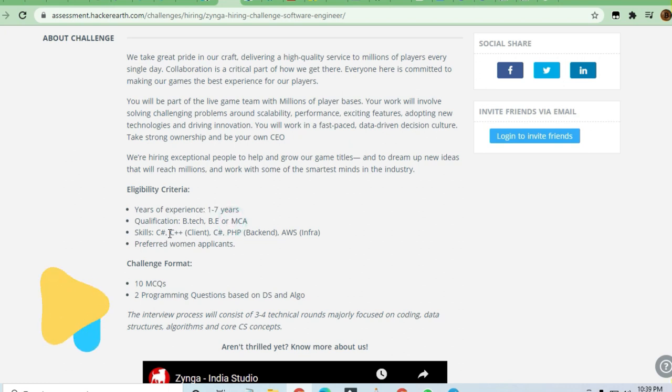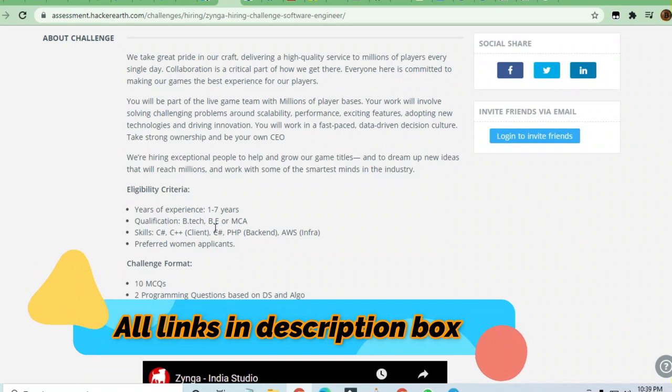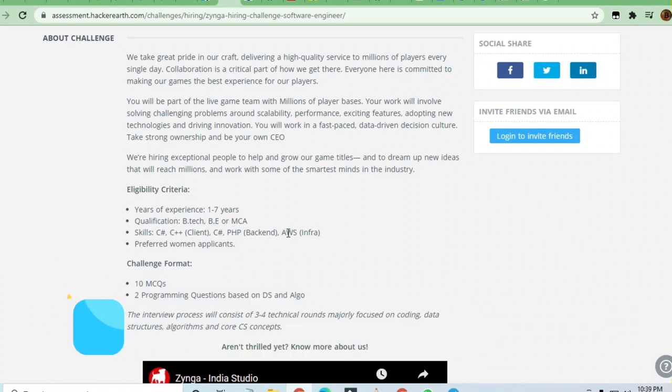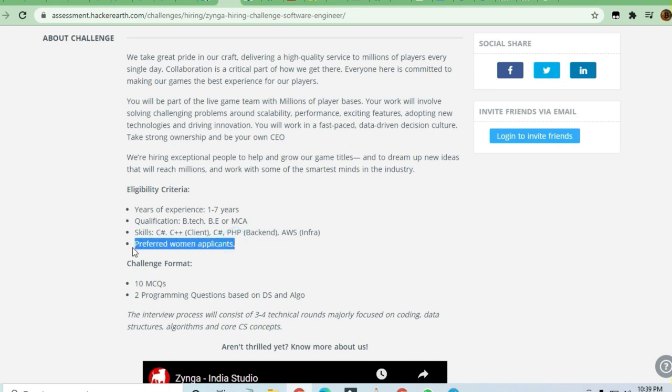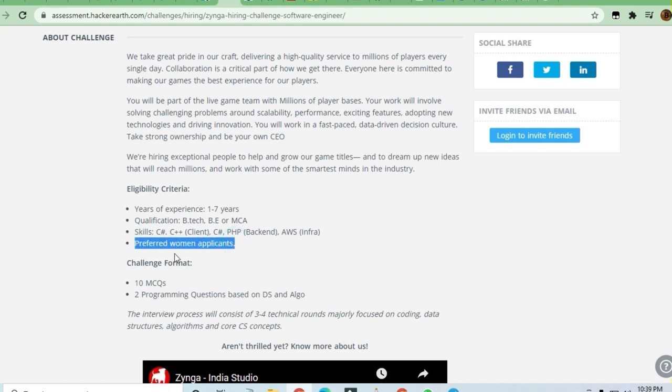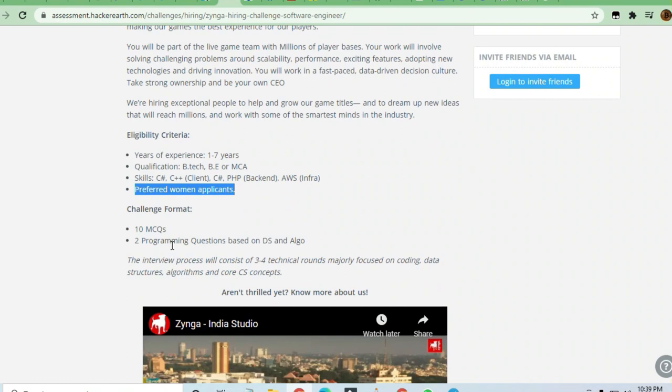Skills needed are C#, C++, PHP, Amazon Web Services, and Angular. Women applicants will be preferred. There will be 10 MCQ questions and two programming questions based on data structures and algorithms.